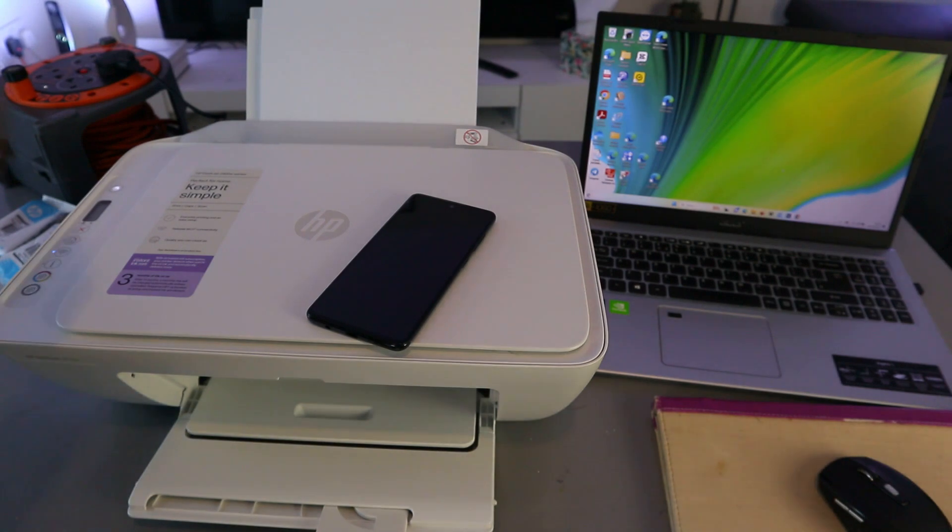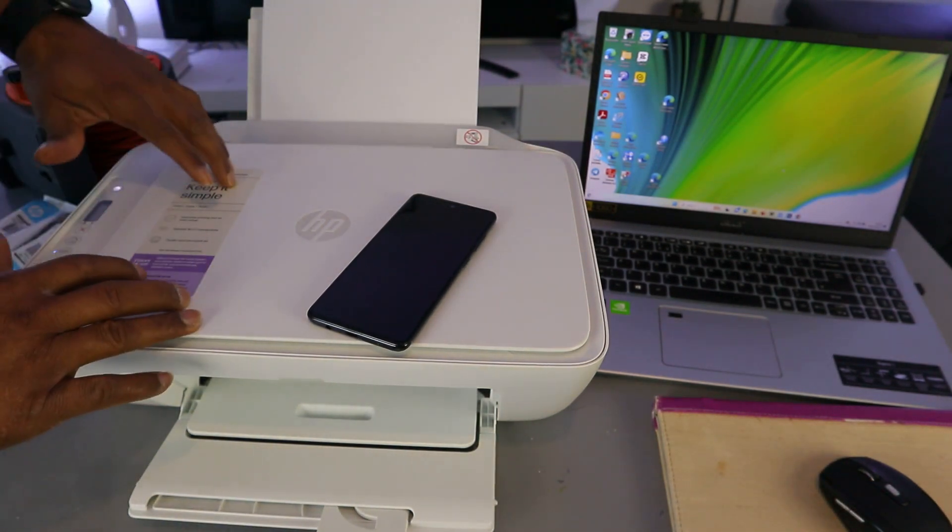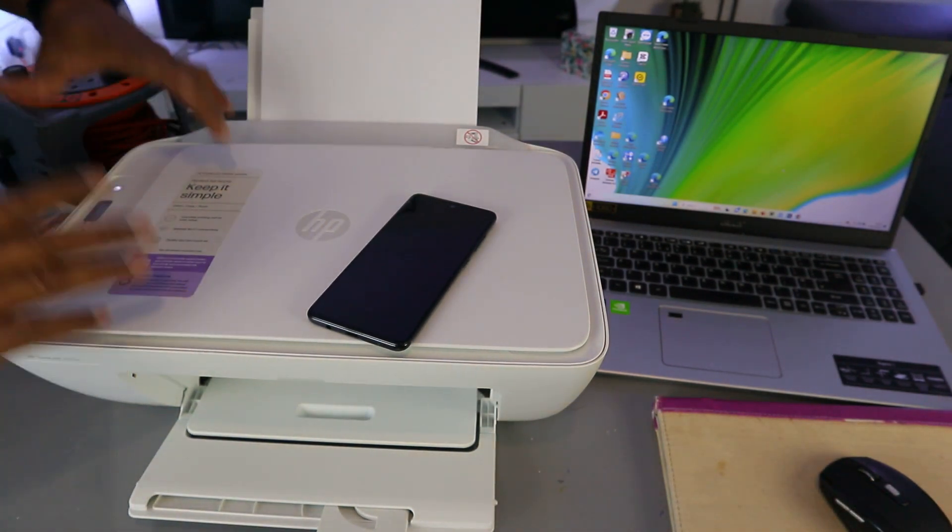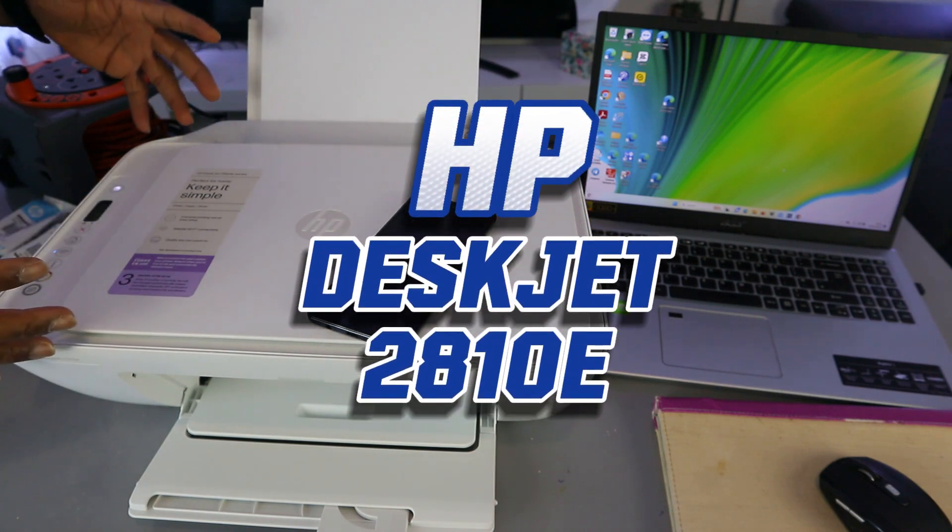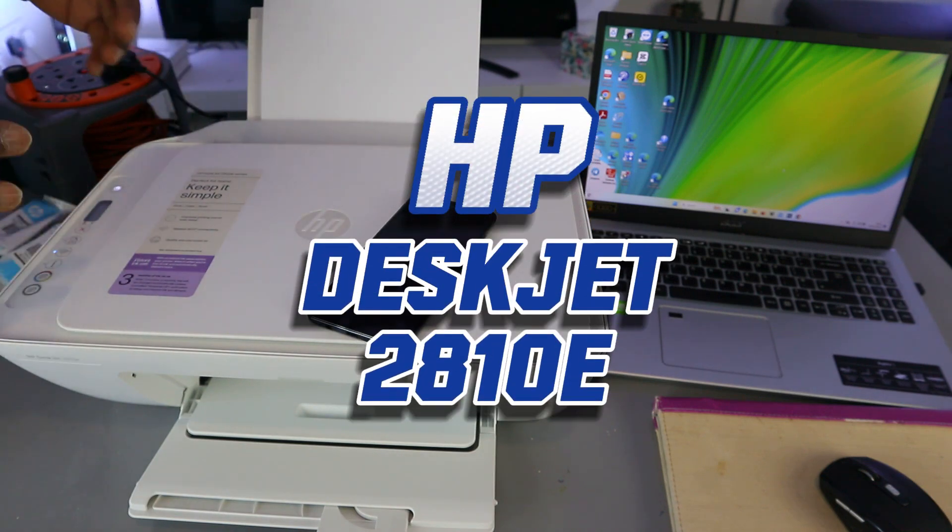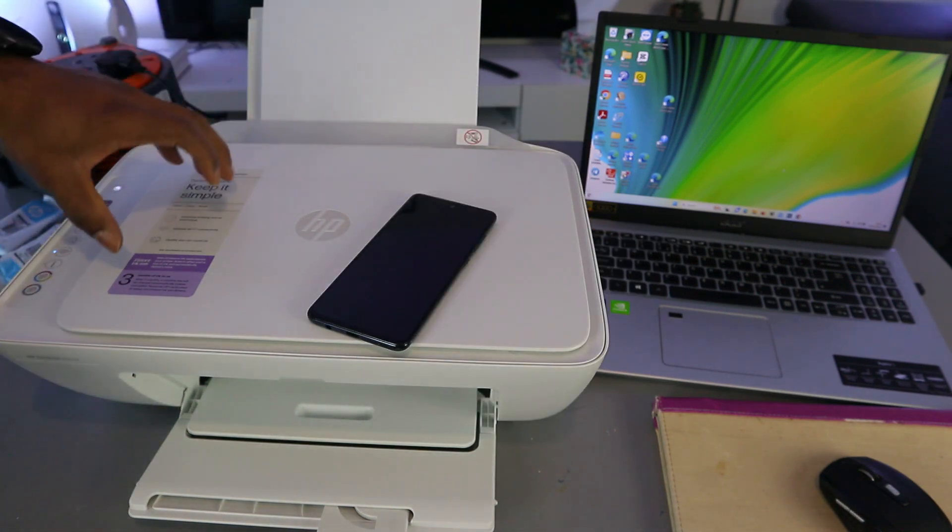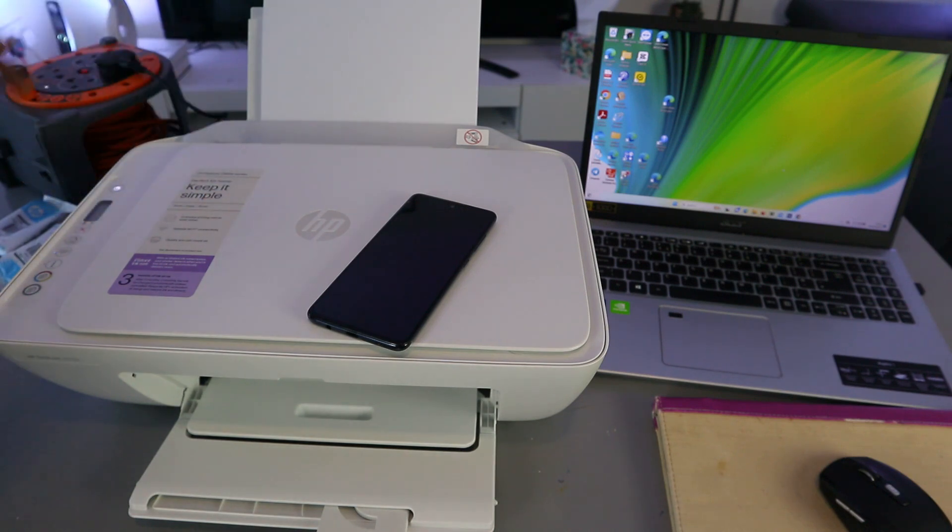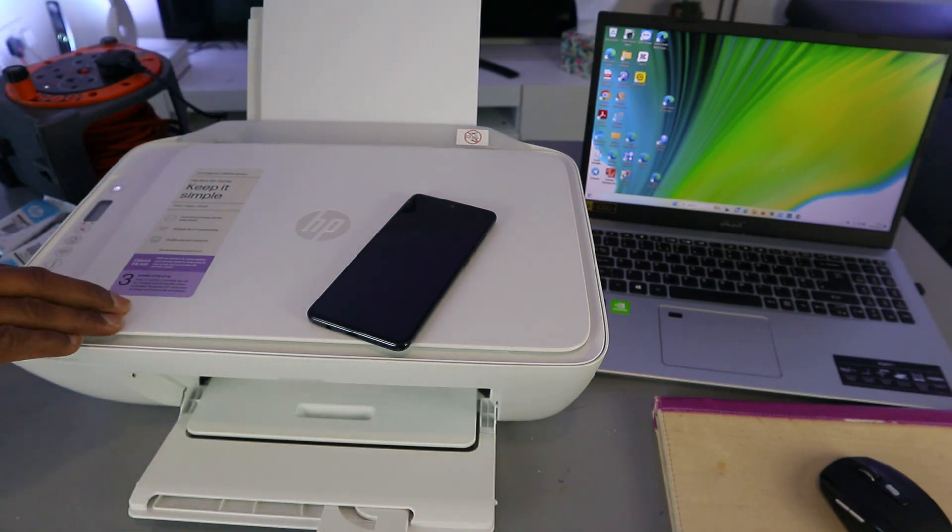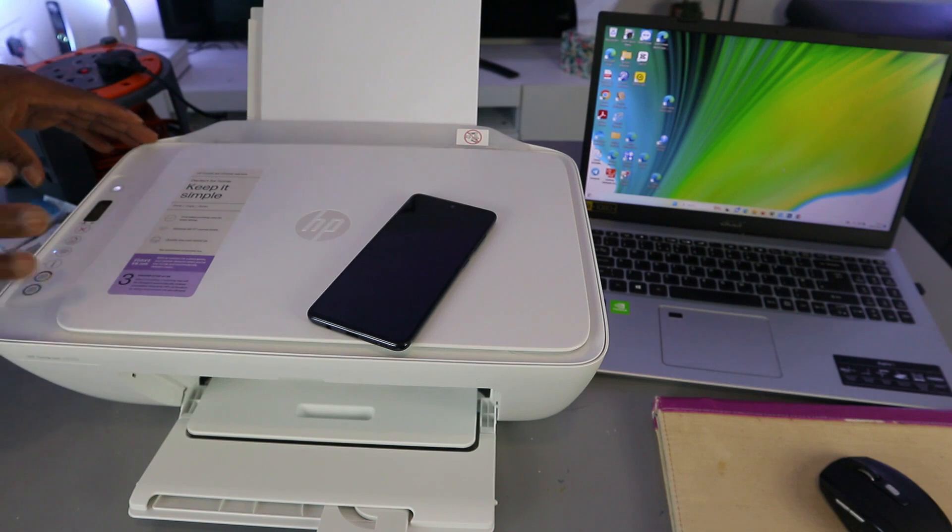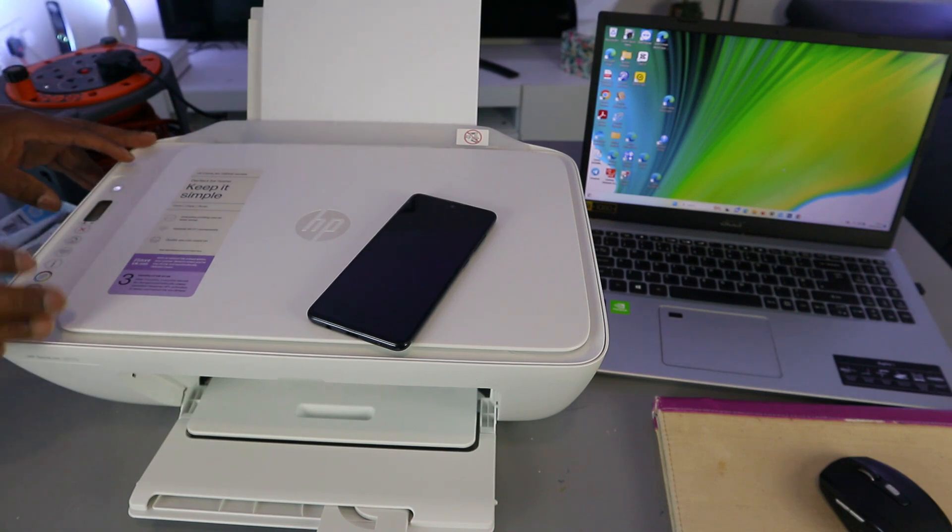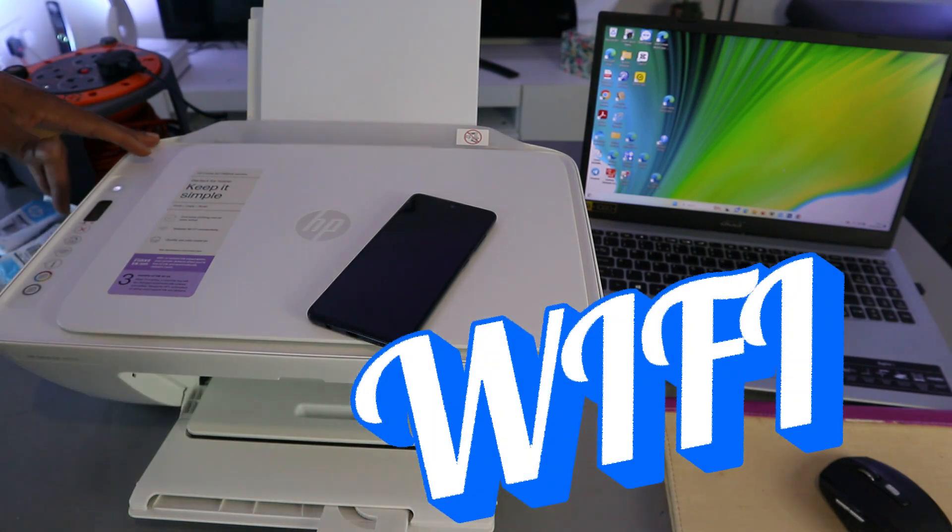Hey guys, welcome to the channel. This printer is HP DeskJet 2800 series, 2810e to be precise. This is a multifunctional printer - you can copy, scan, and print. I want to show you how to set this printer up and connect it to a Wi-Fi or wireless network for the first time.